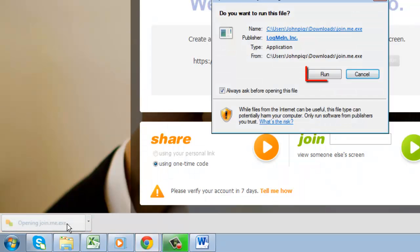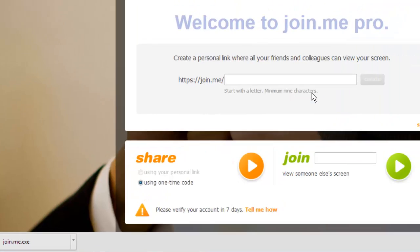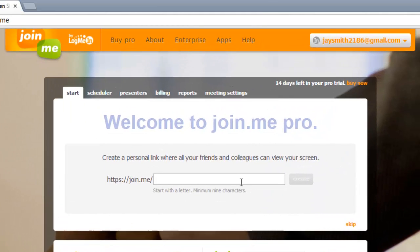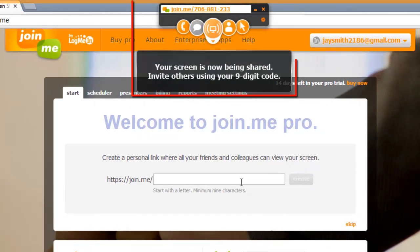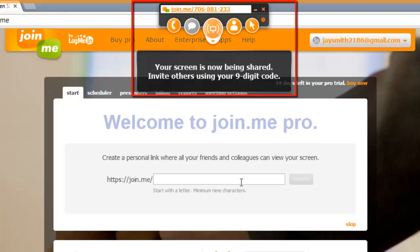Click run in the dialog box that appears, and a small window will open at the top of the screen, and you will be informed that your screen is now being shared.